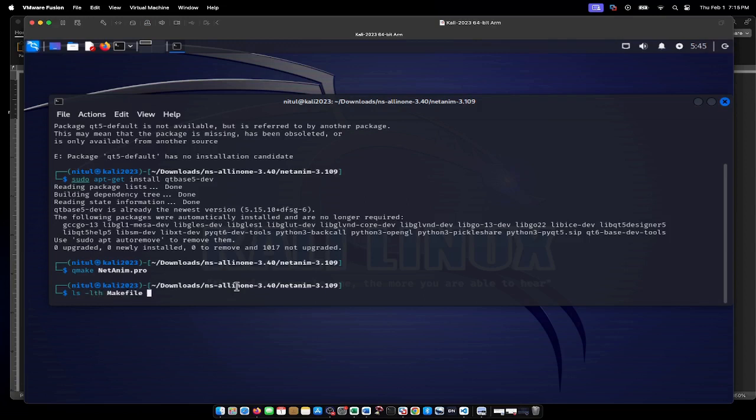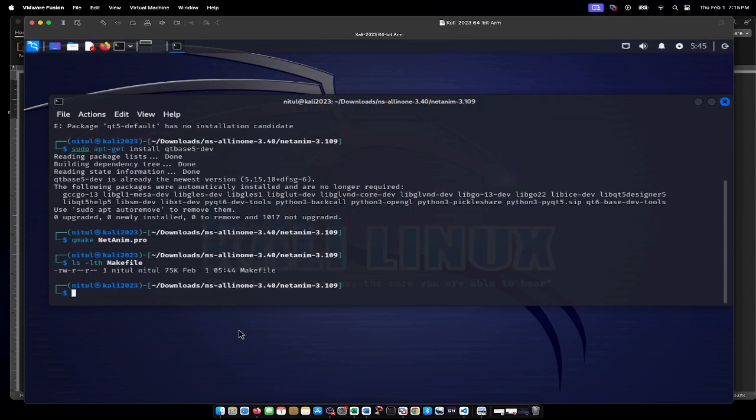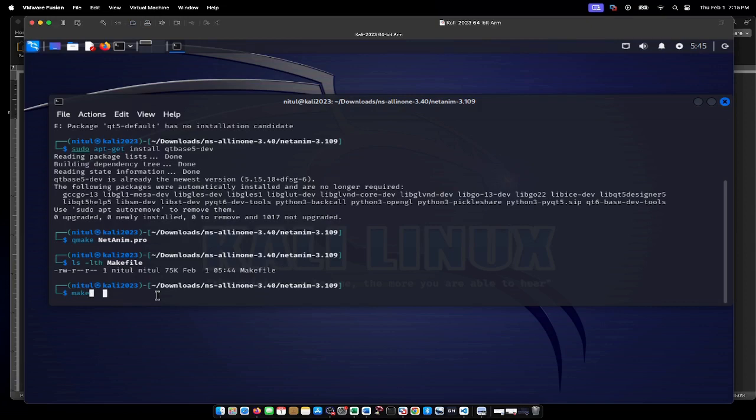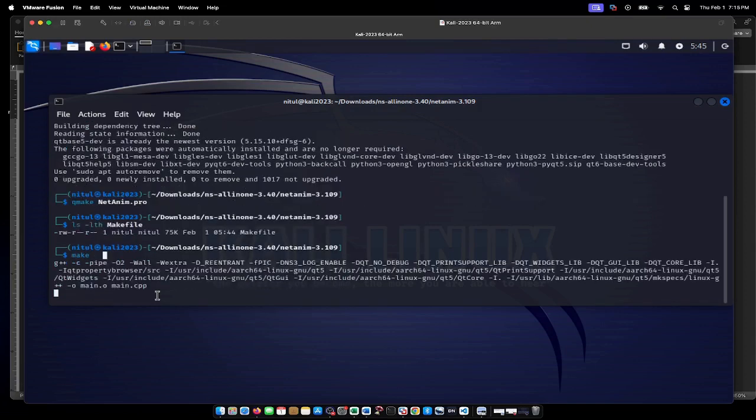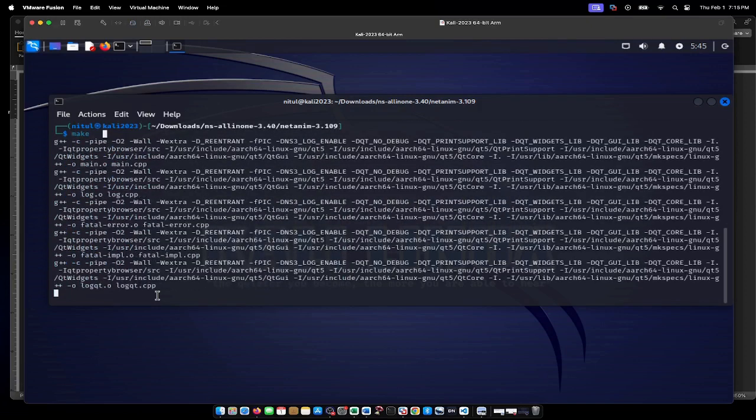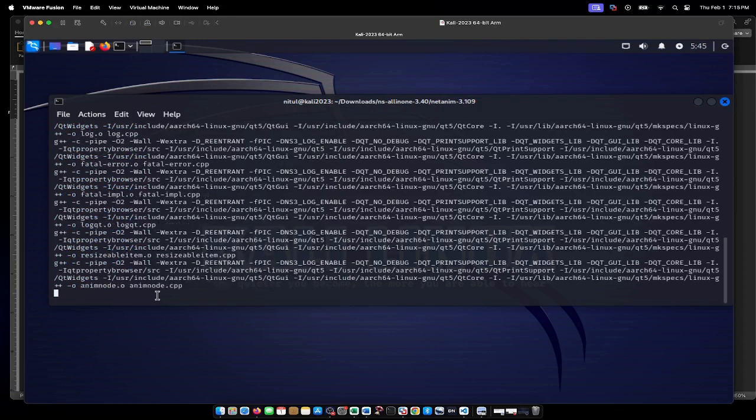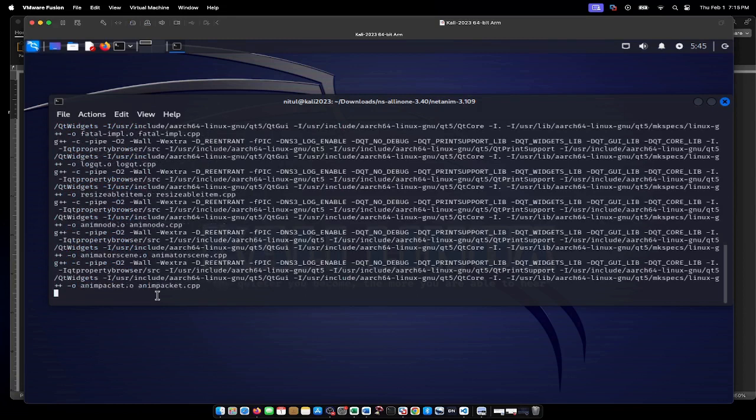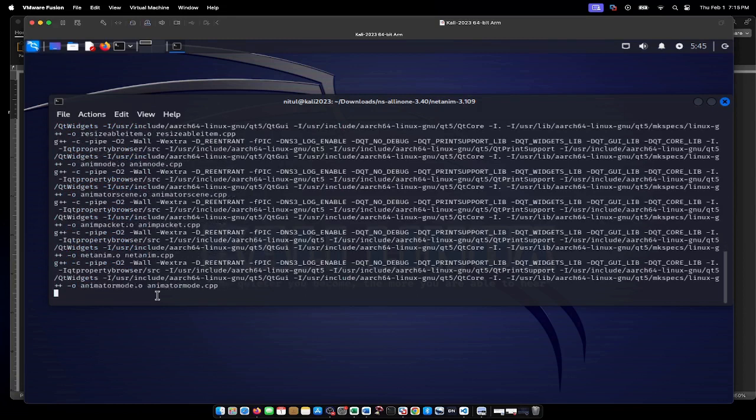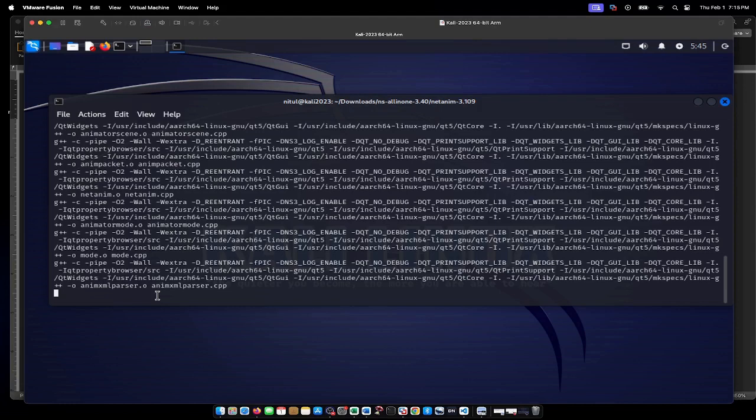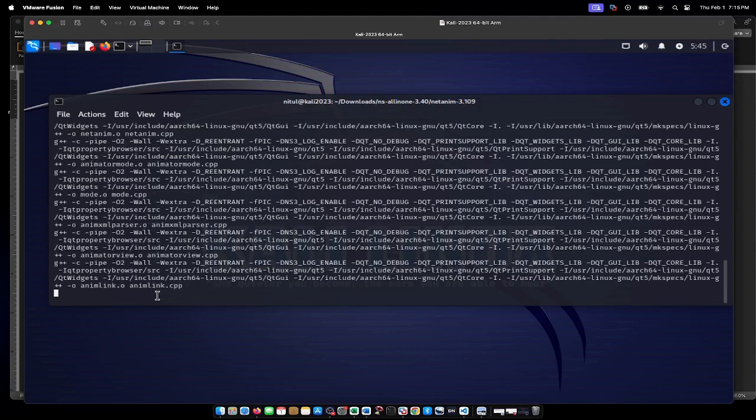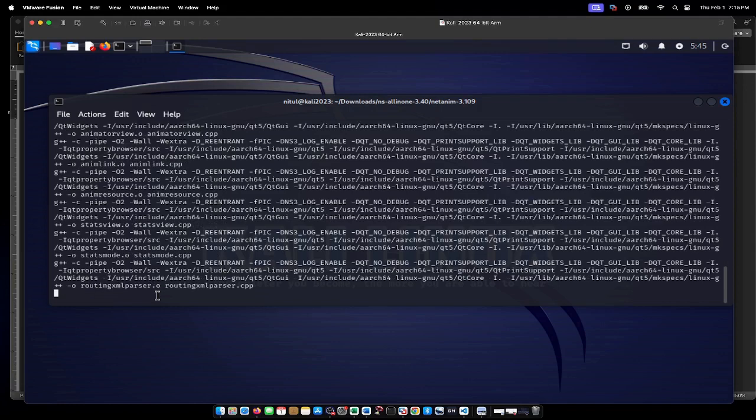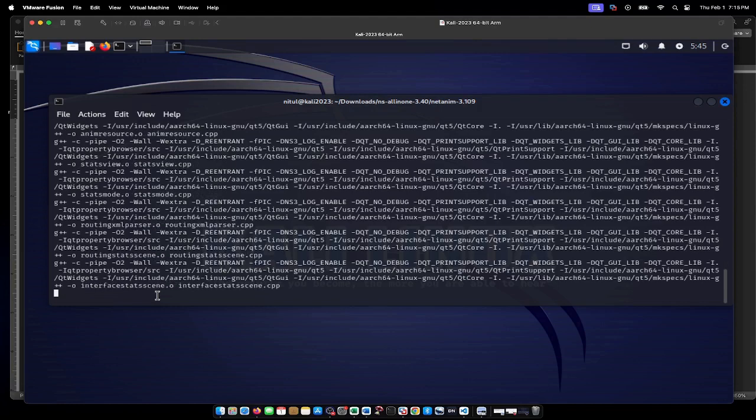Once the makefile is created, I can run the make command which will compile the NetAnim package. I press enter and it will compile the package. It will take some time, and we'll wait for the compilation to complete.